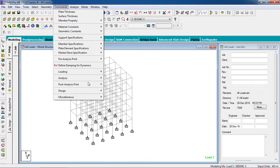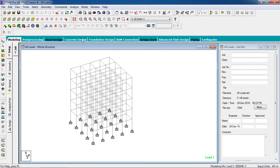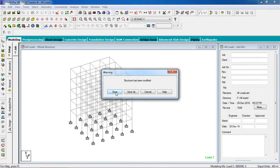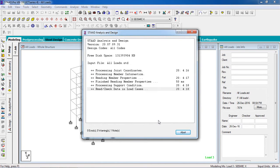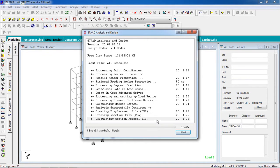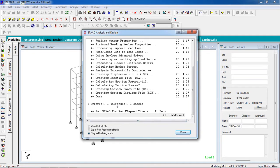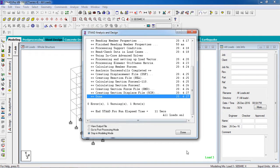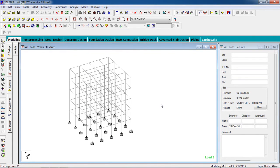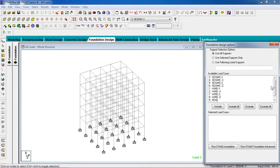Now we have to first analyze the building. Click on Analyze. There is one error because I have a duplicate in a particular drawing — do not worry if there is one error of this kind. Click on Done, then for the footing design go to Foundation Design.